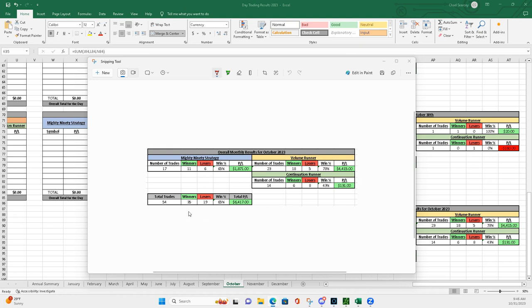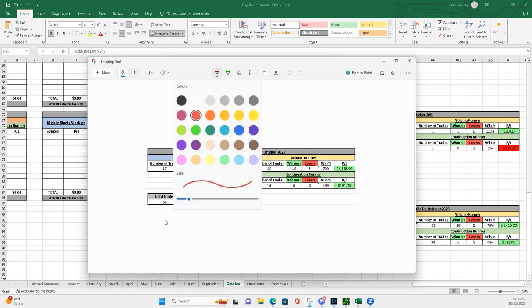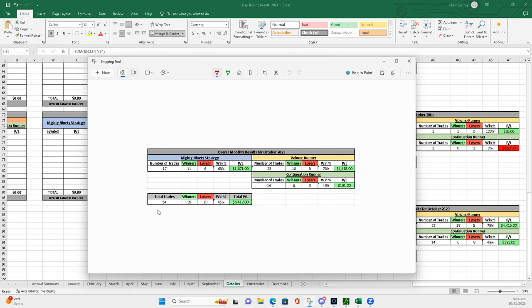Livestream. Pretty good month, man. 54 total trades. 35 winners, 19 losers. 65% win percentage. So, real happy with that. I always strive to be above 60%.